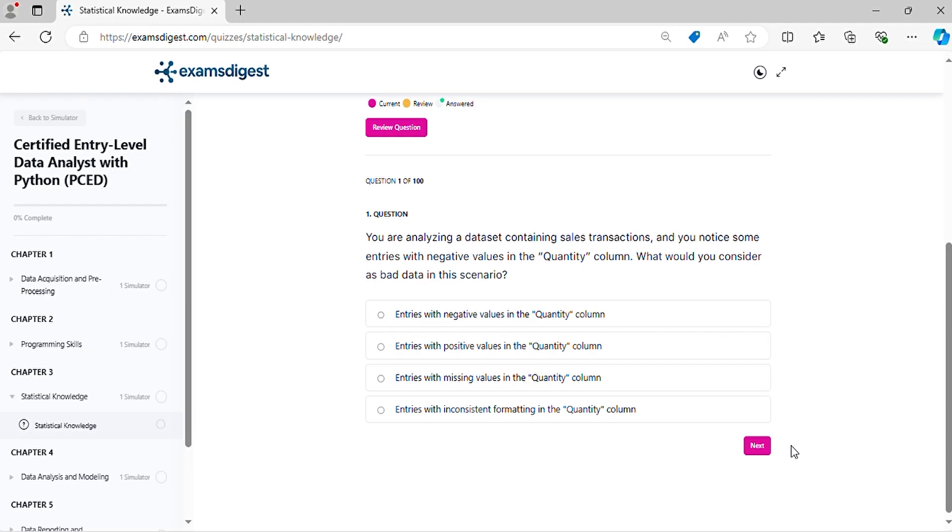Question one: You are analyzing a dataset containing sales transactions and you notice some entries with negative values in the quantity column. What would you consider as bad data in this scenario?